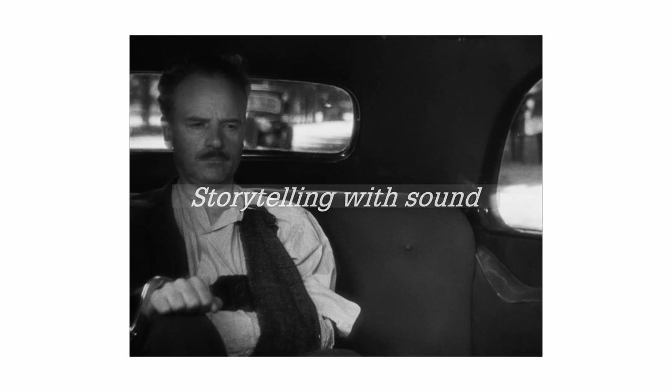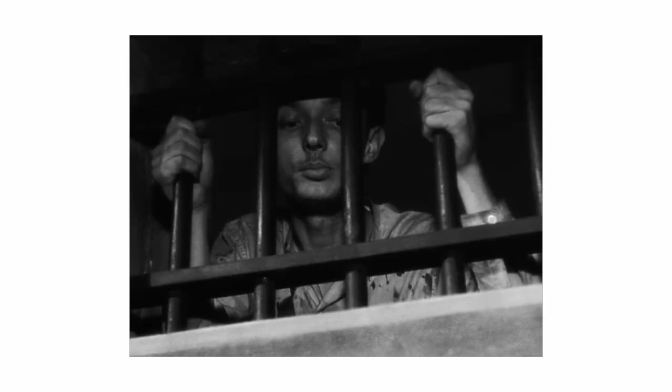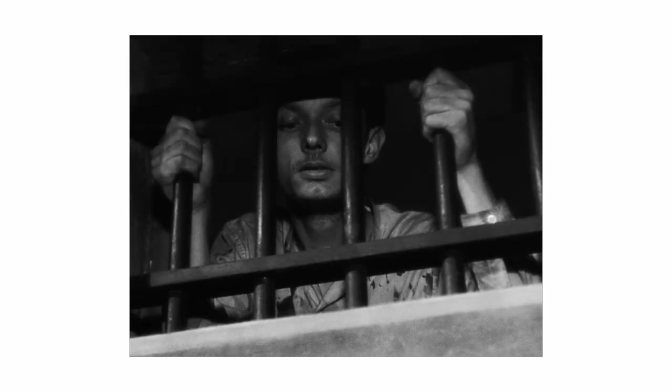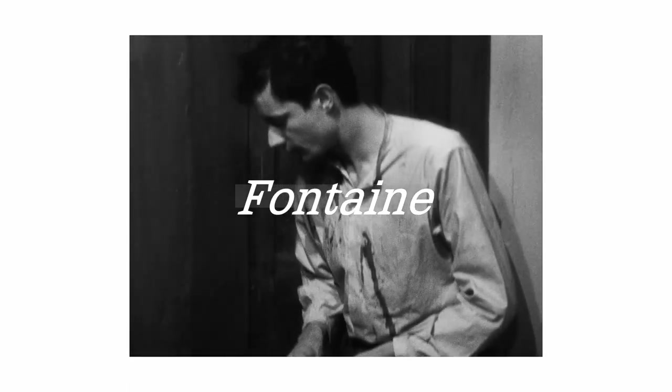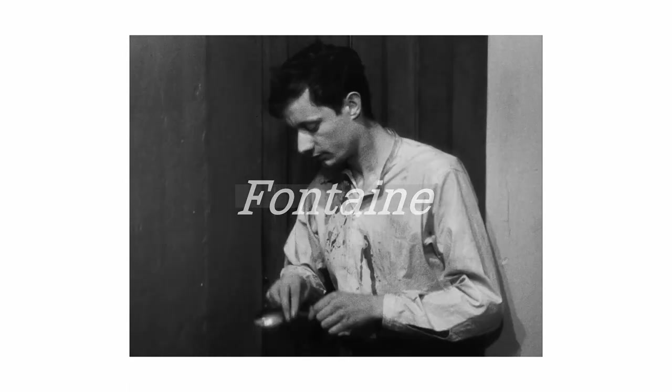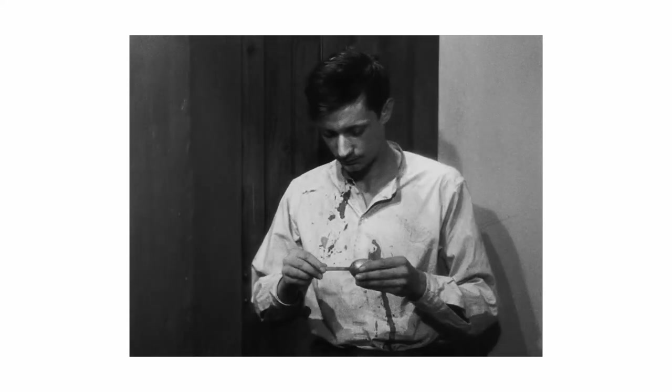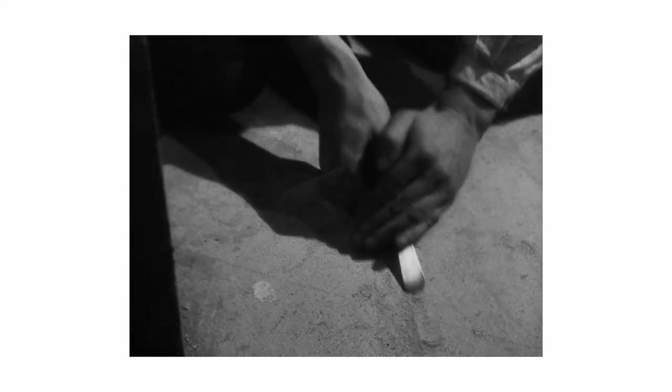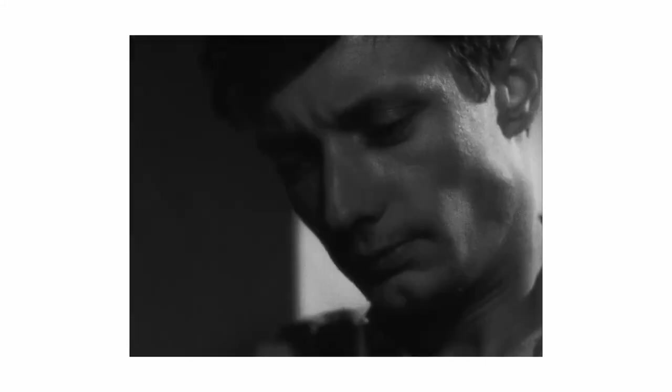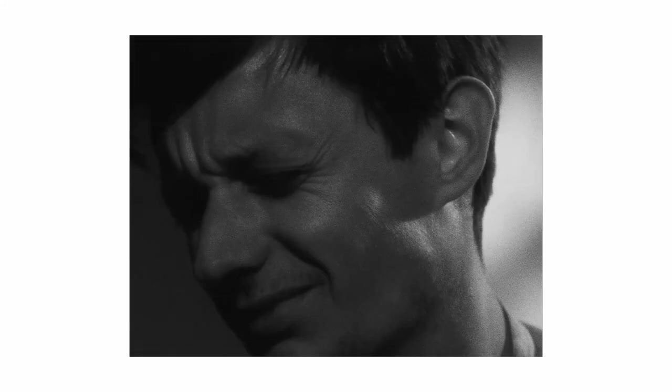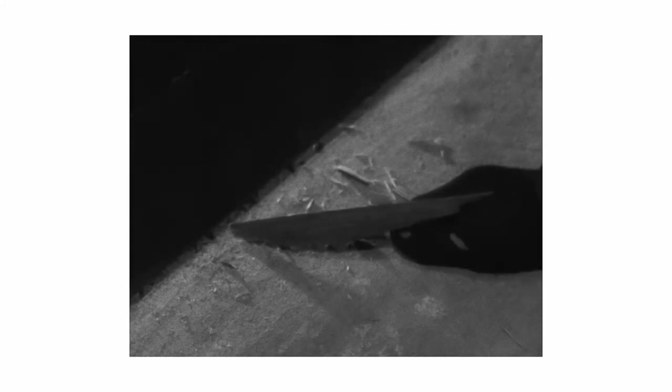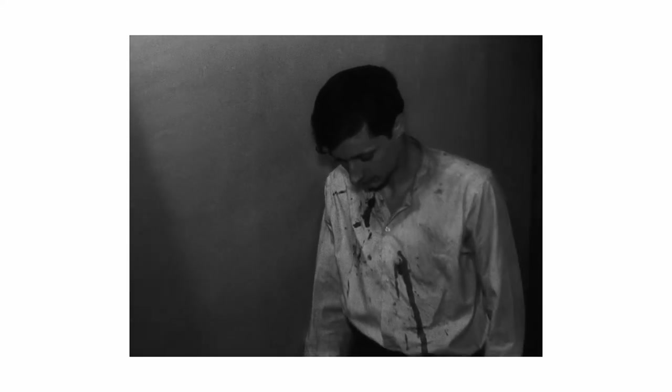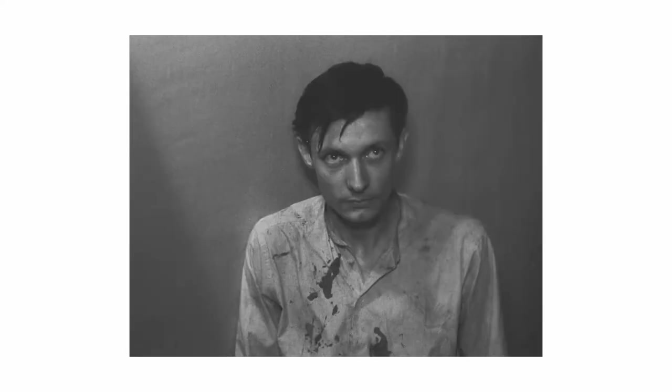A visually austere film, A Man Escaped takes place almost exclusively inside of a prison. Spoiler alert, the main storyline follows Fontaine's efforts to escape the compound without alerting anyone. He has to plan everything out, from sharpening spoons to dismantling doors, mostly inside of his cell. And so the question arises, how does Bresson achieve tension when most of the action is confined to such a small space?